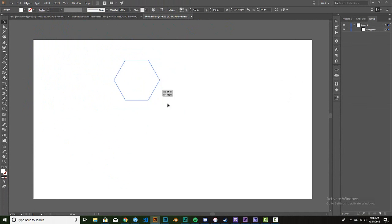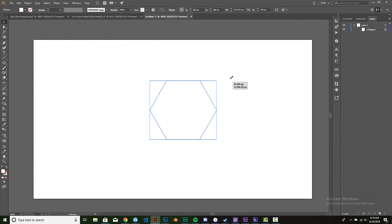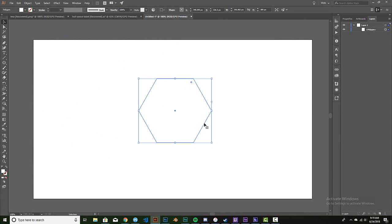So I'll go ahead and move that down here, increase the size a little bit. It looks like it hasn't given me any sort of stroke, so I'm gonna go up here and bump that up to three.